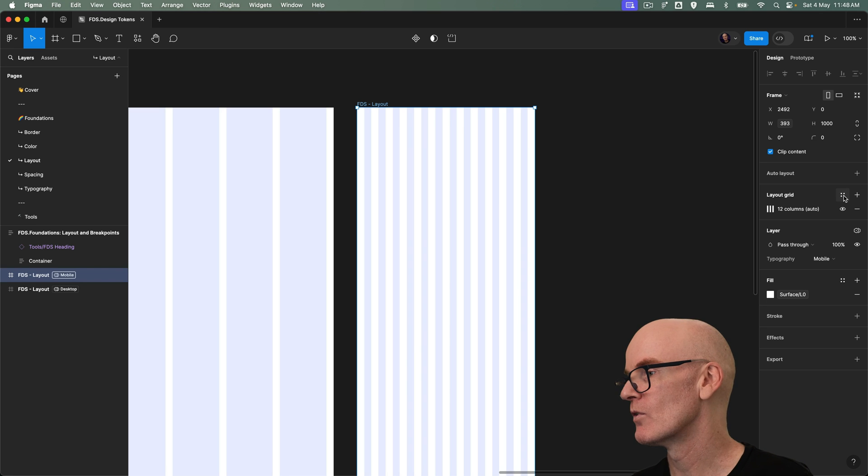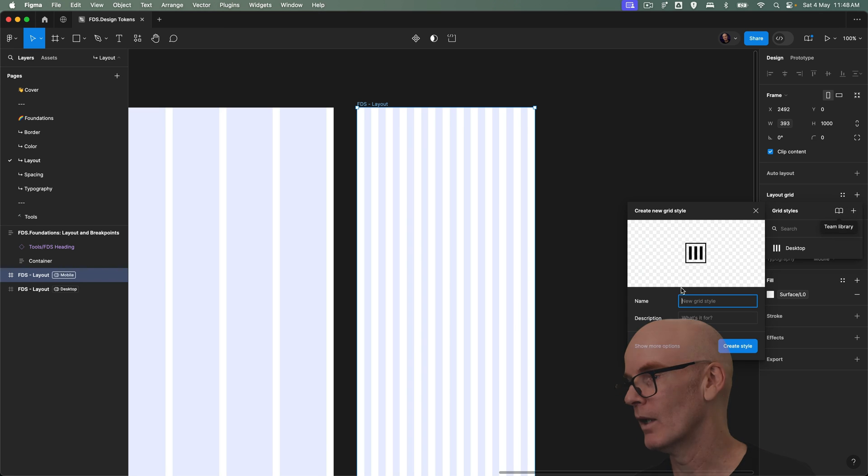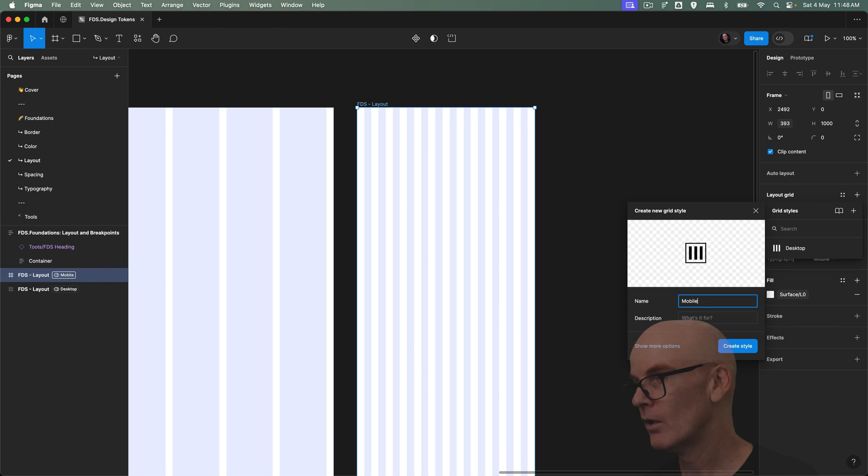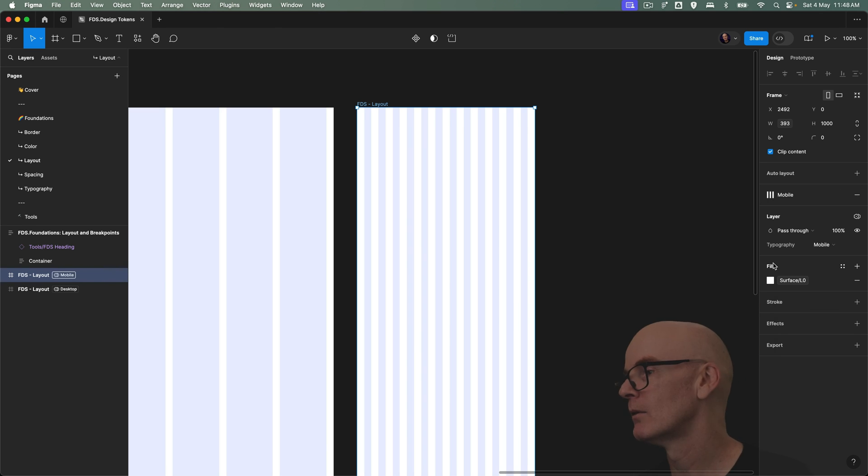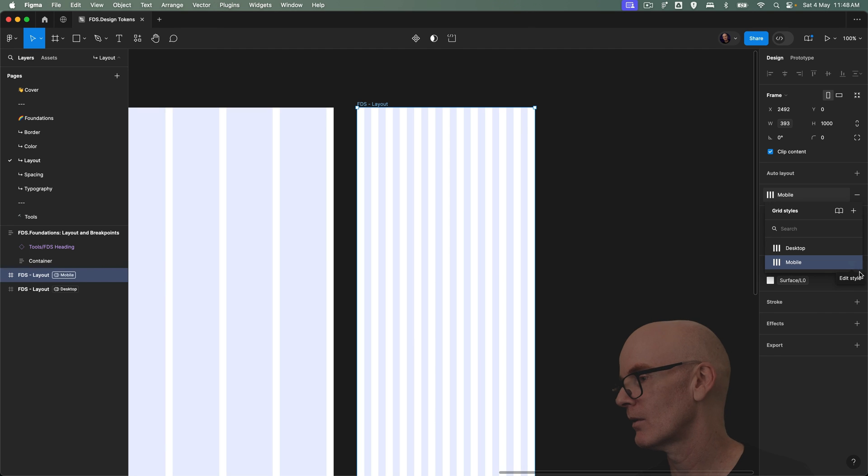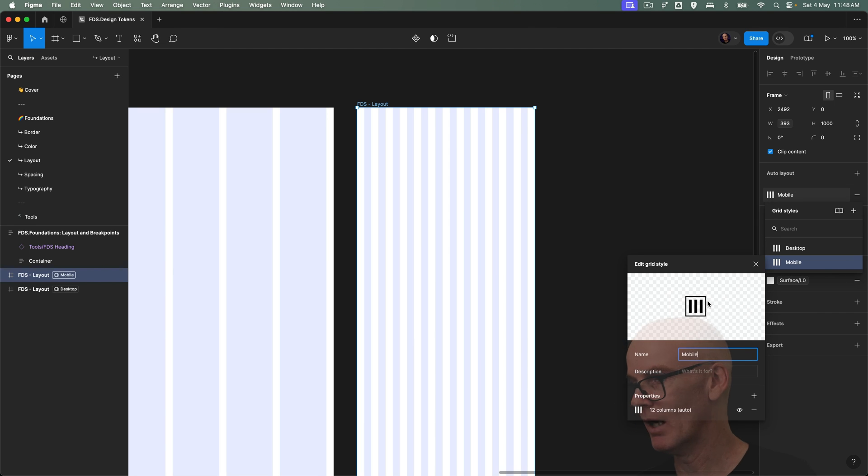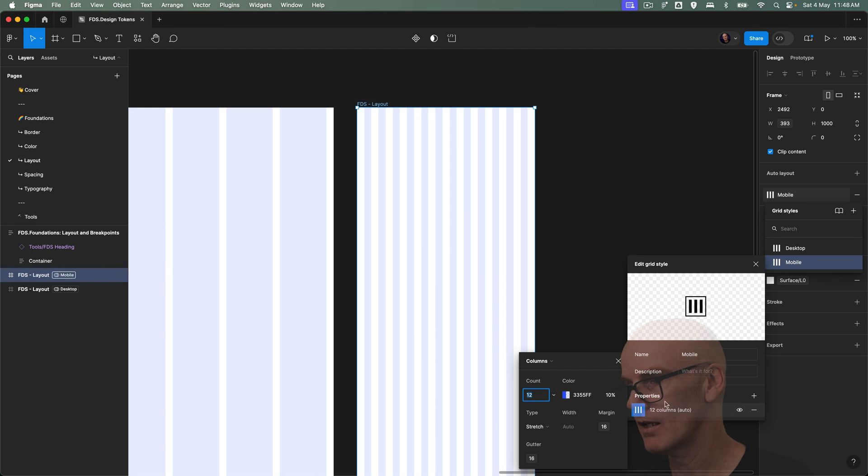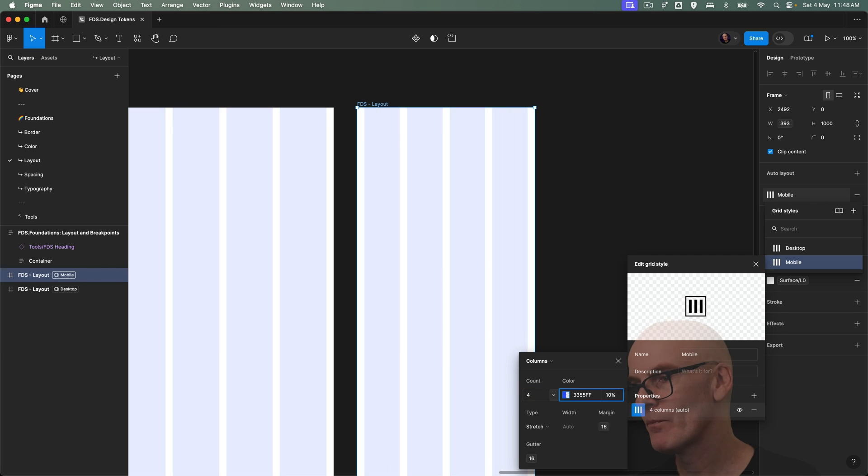Go over to styles, add another one called mobile and then go and edit what mobile is. So let's hit the properties, change this to four and we're done.